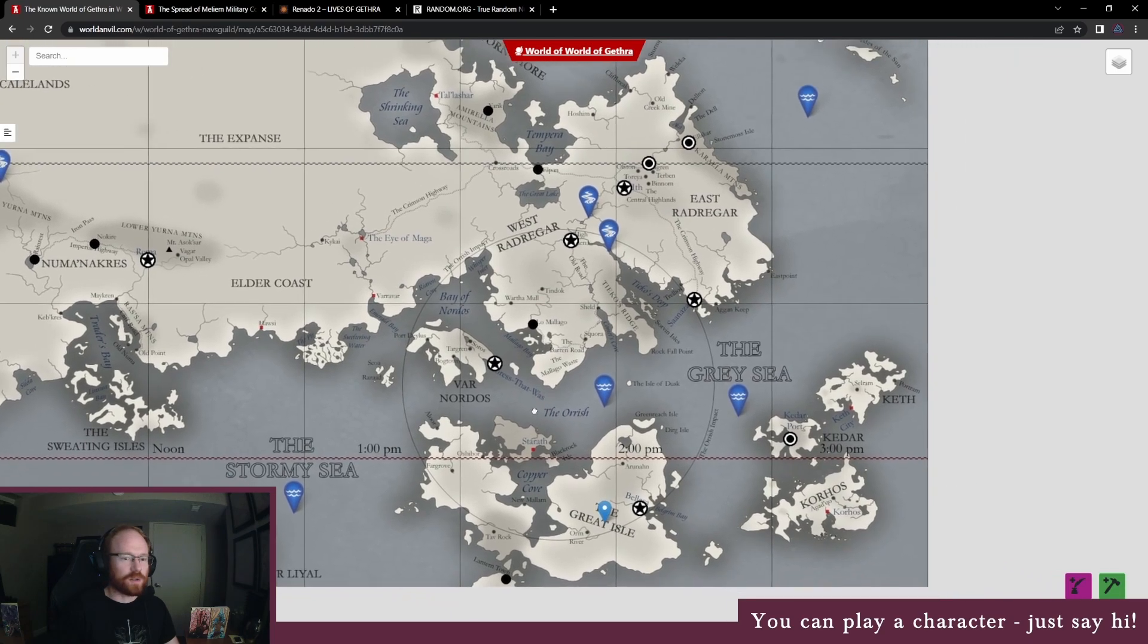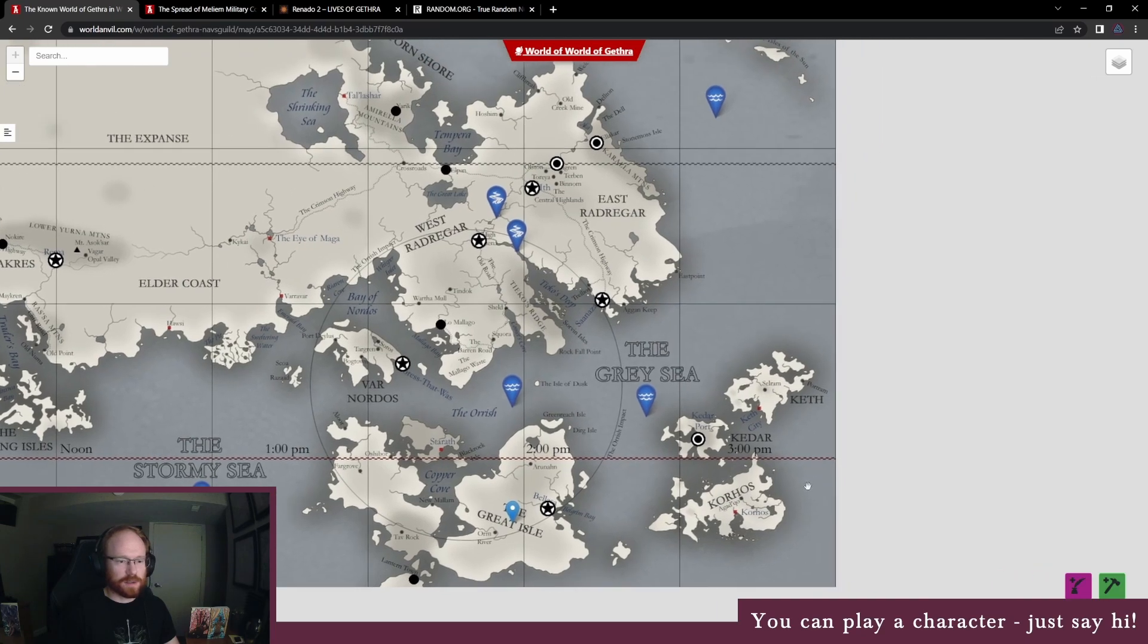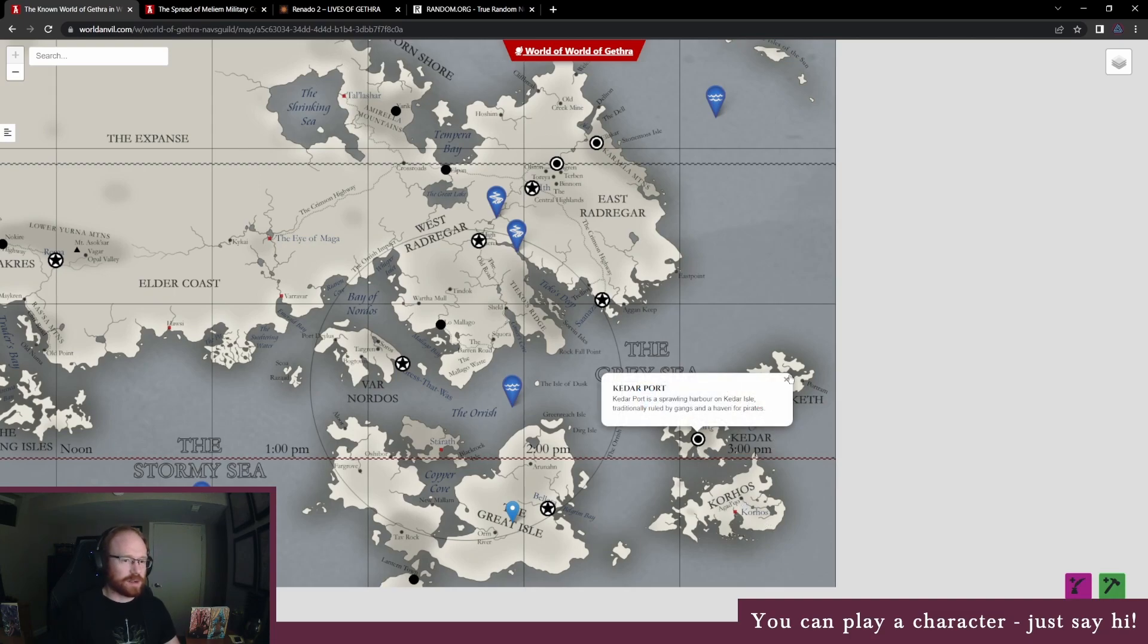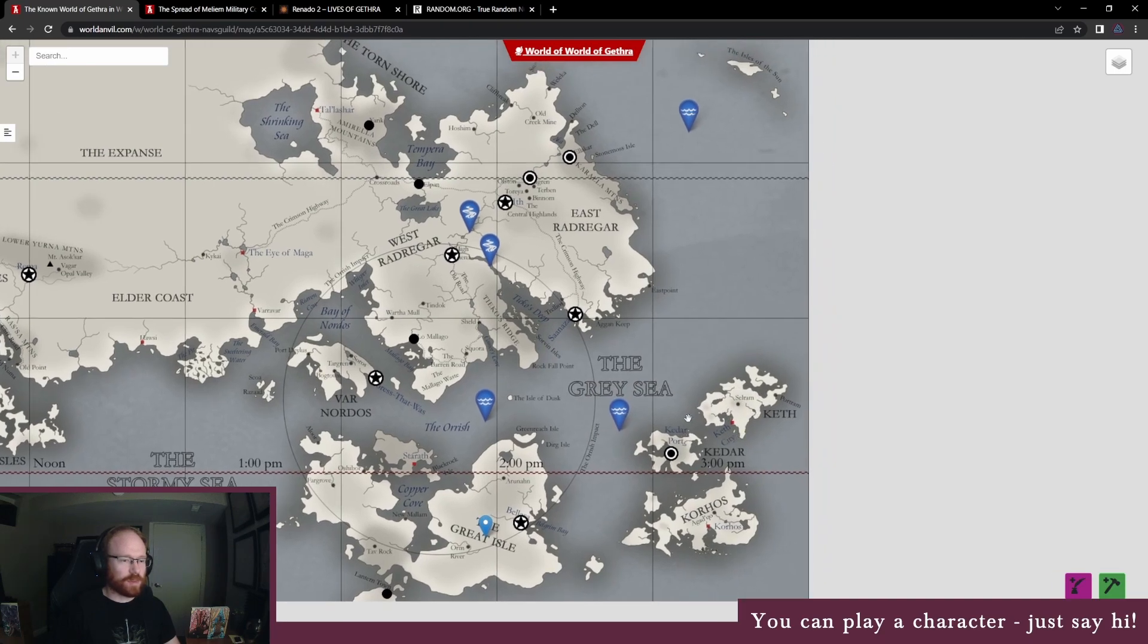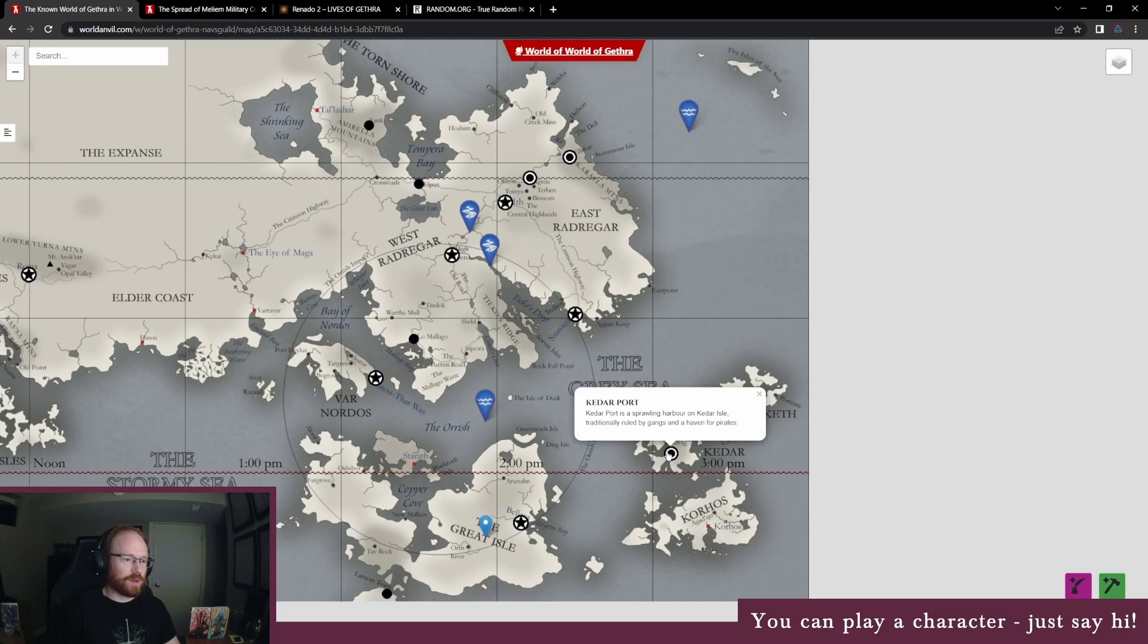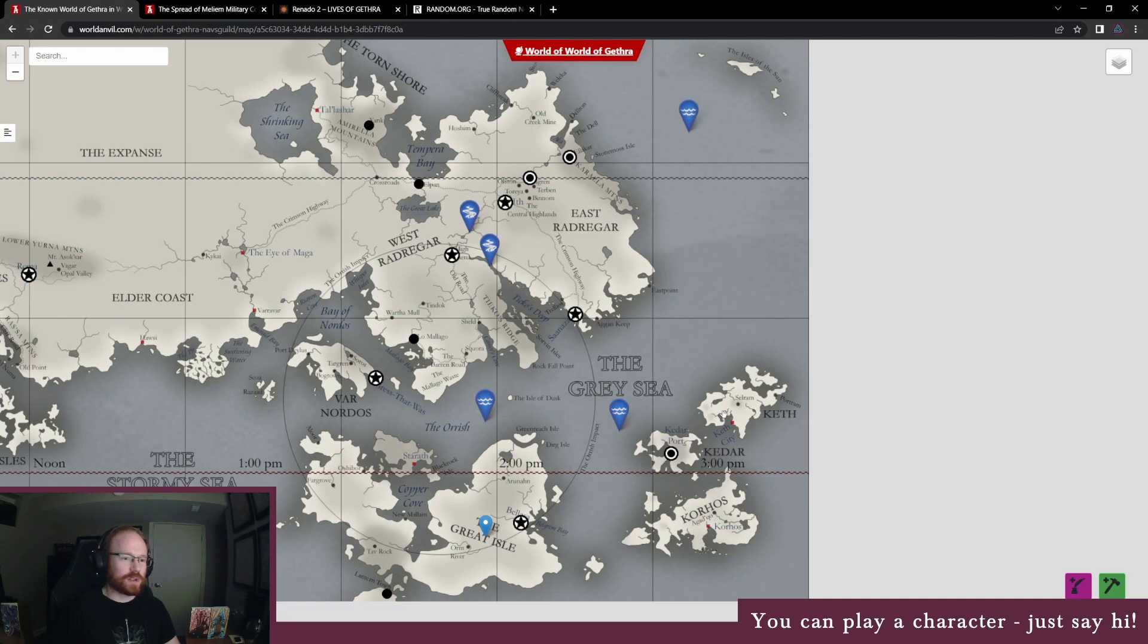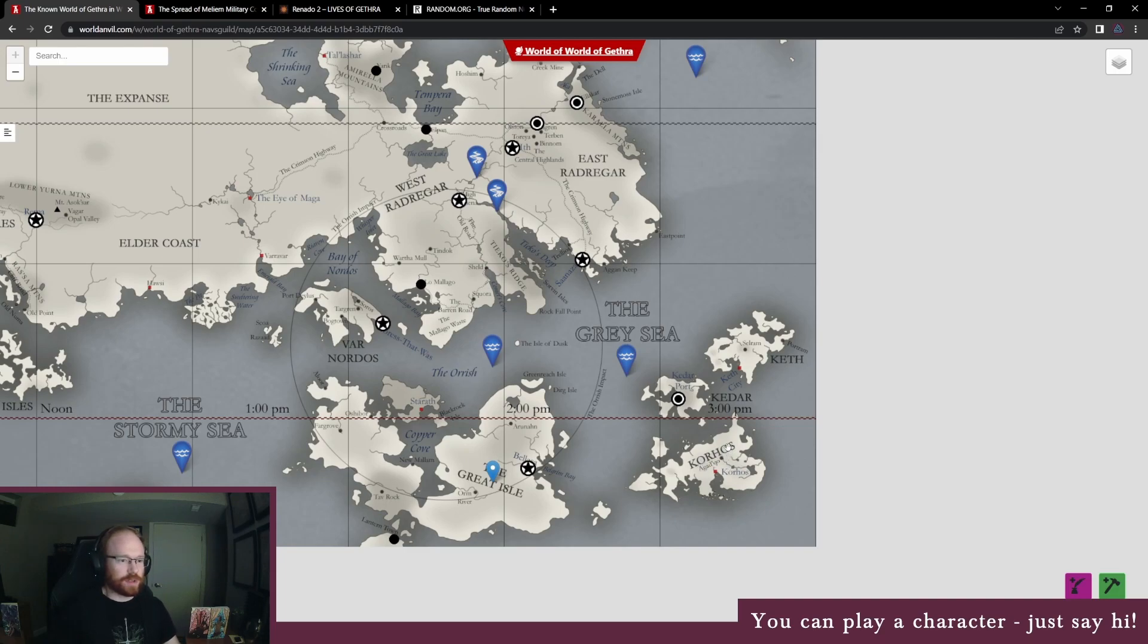So basically each of these isles kind of has a different kind of thing going on because they're separated by the water barriers. Kedarport has become the most connected with the rest of the lands over the centuries, so it's mostly just like a harbor on the edge of the world kind of thing, which is why it's kind of overrun with gangs and different criminal organizations. Keth on the other hand is very kind of like there's like tribes there that are very spiritual and focus on interacting with nature and not harming it, so they're very kind of pacifist. Koros on the other hand has reacted to foreign influence very aggressively and they almost exclusively kill outsiders on sight.